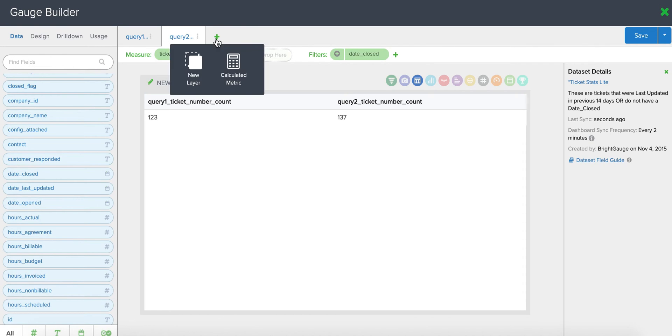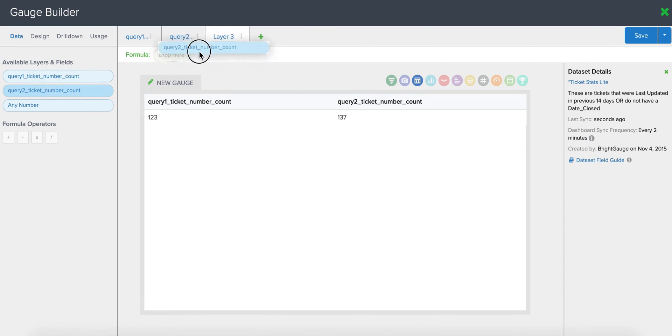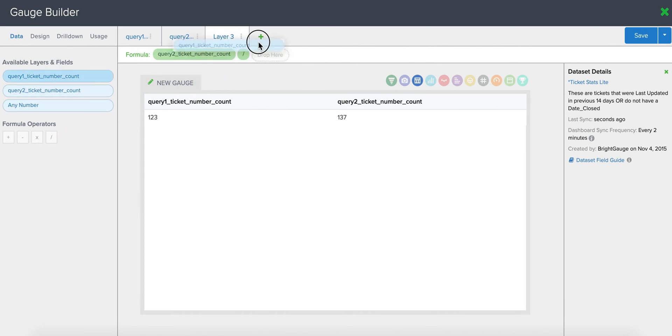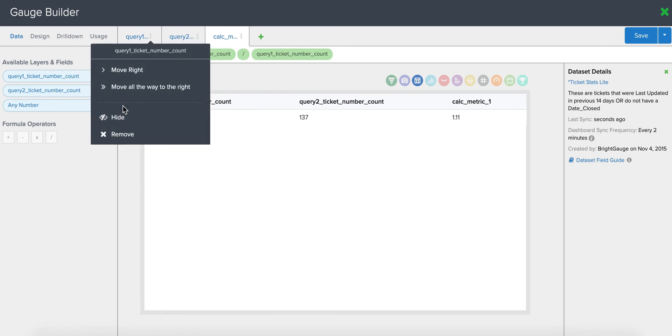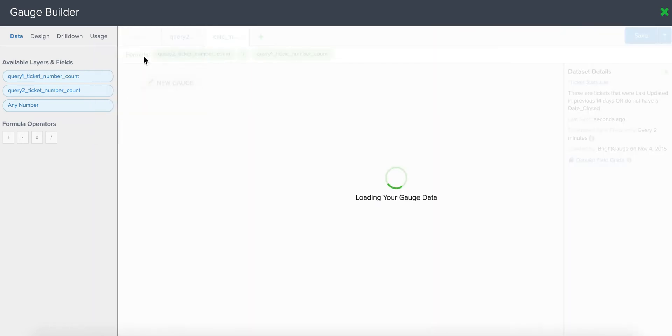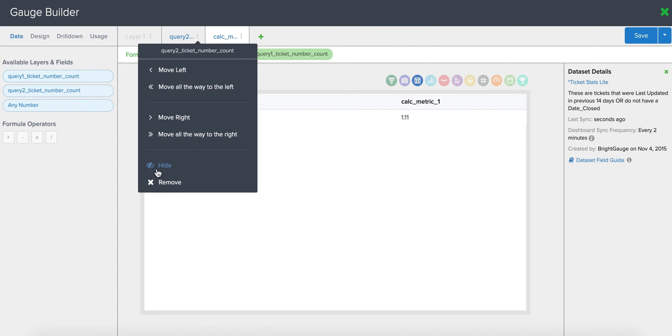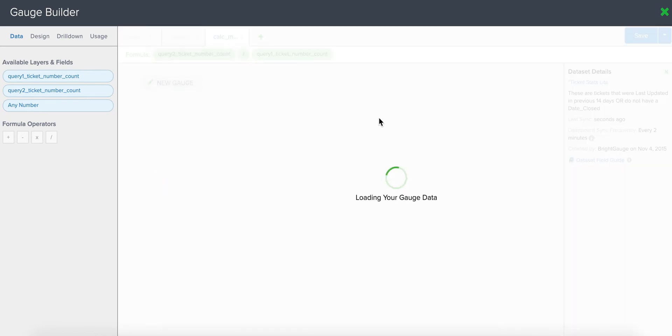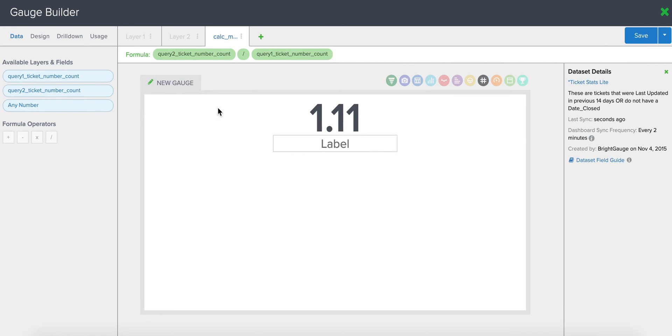Now you're going to perform the calculation and you're going to want to look at those tickets closed divided by tickets opened. And there you go. In order to see the actual number, you're going to want to hide your non-calculation layers and then convert this to a number gauge by clicking on the pound or number sign.